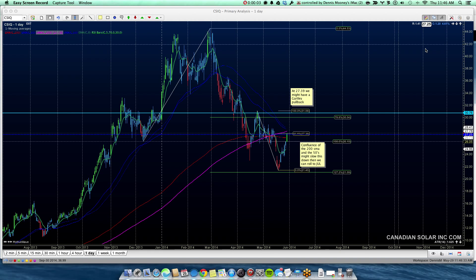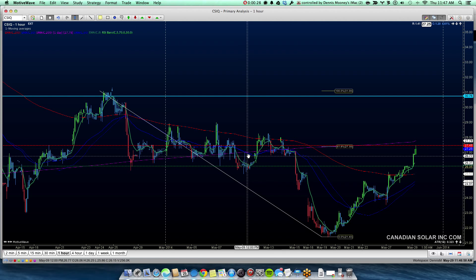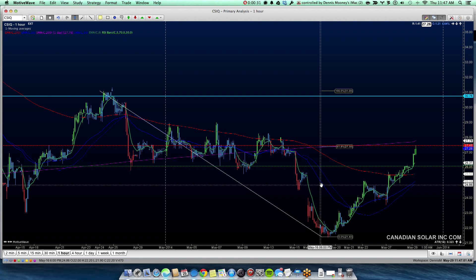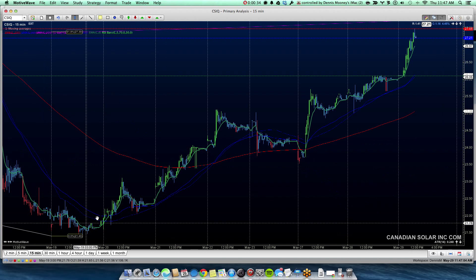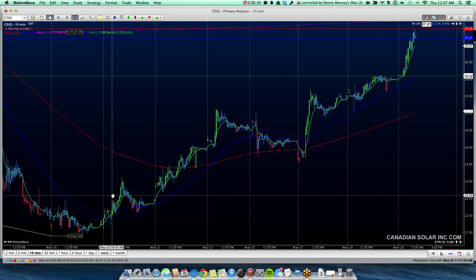The ability to lock the value of a study from one time frame over multiple time frames is a unique feature of Motive Wave. This 200 simple moving average — the magenta dashed line — is a 200 SMA on my daily chart. When I switch to an hourly chart, it becomes a simple moving average over 200 hours. Similarly, on 15 minutes, it becomes a 200-period moving average averaged over 200 15-minute periods.